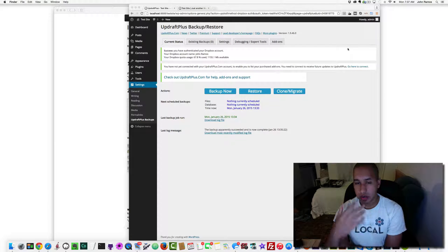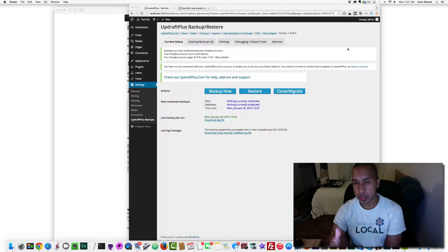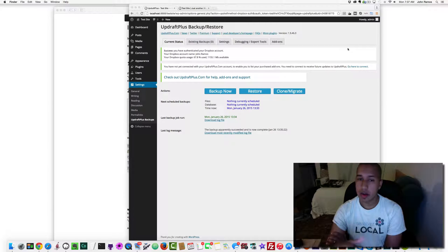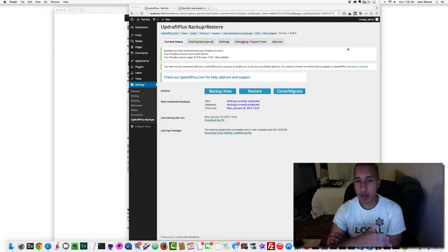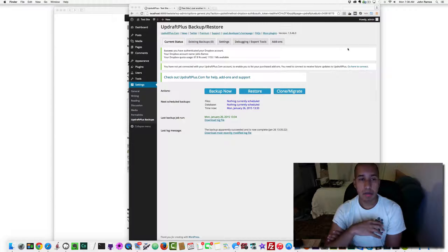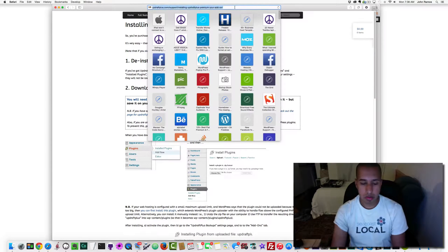The next step is creating a WordPress installation on a live server. If you don't have hosting or a domain, I highly recommend Bluehost — I'll leave a link below this video. They have really affordable hosting, everything is easy to use, and their customer service is great. I'm going to log into my hosting server at bluehost.com.